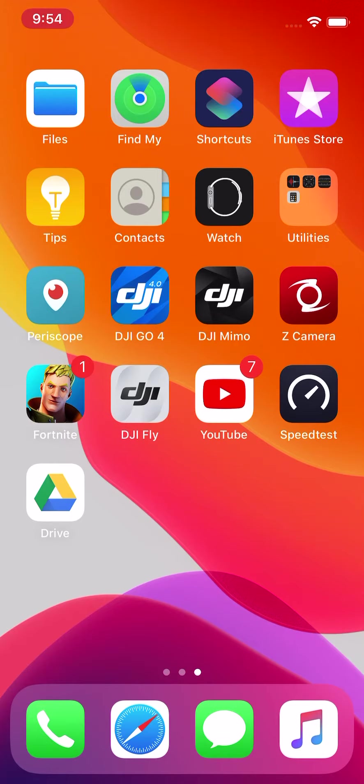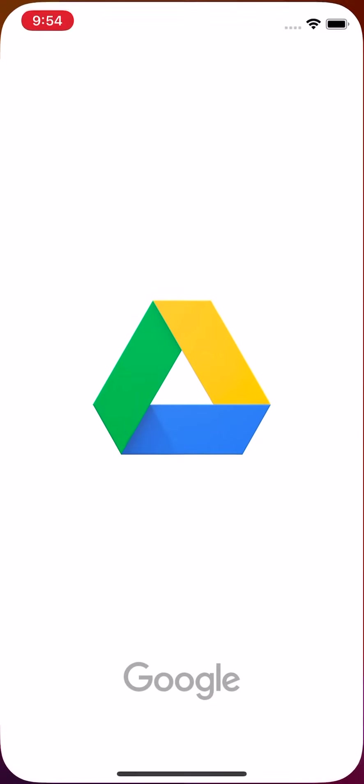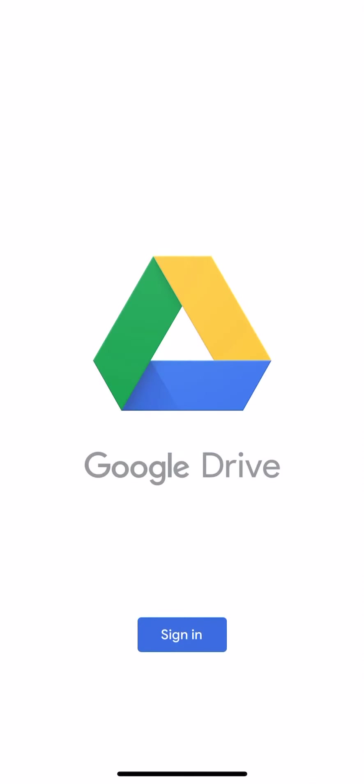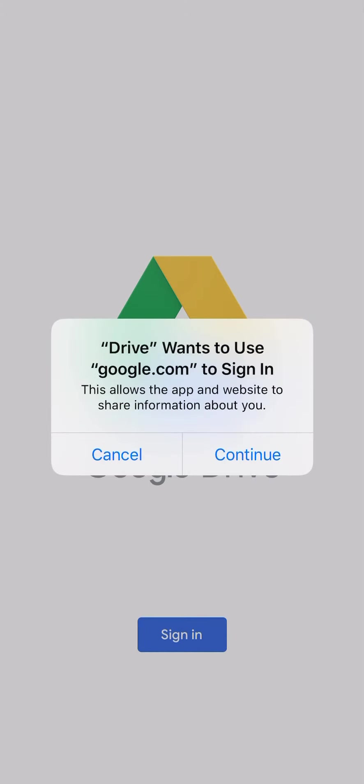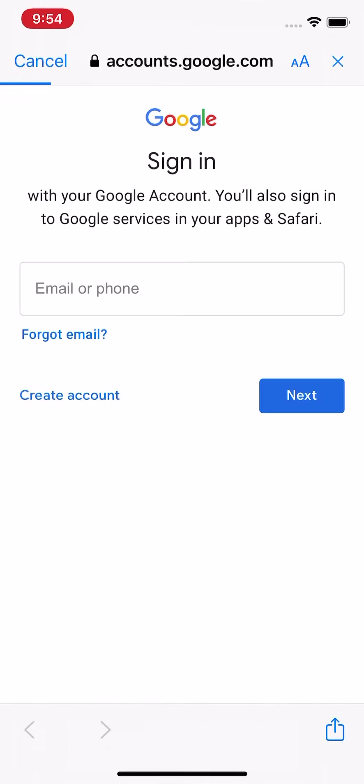So to log in, you have to have a Google email, a Gmail. So I'm going to tap on it and click Sign In. And click Continue. And I'm going to put in my Gmail right here, my email, and then my password, and I'll be logged into Google Drive. I'll see you next time. Bye.